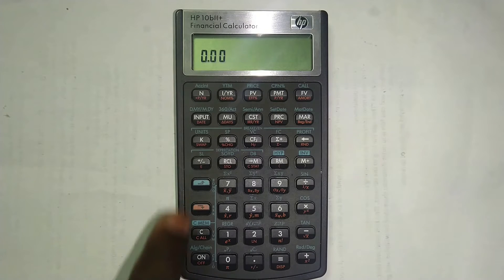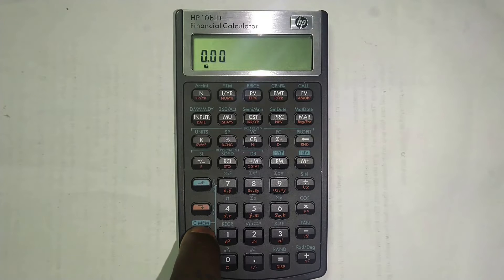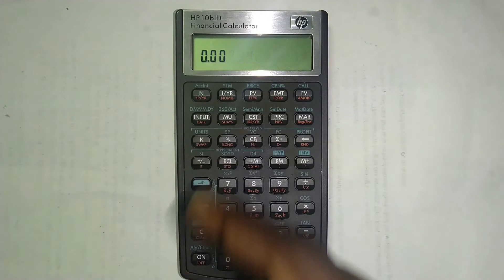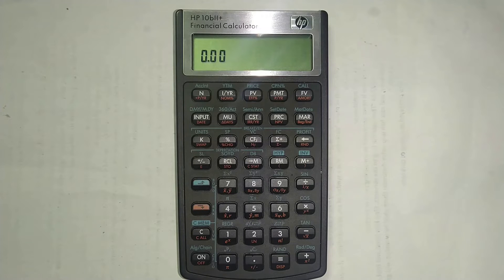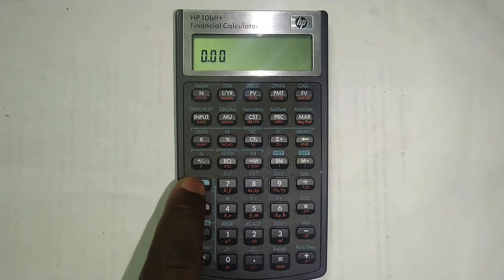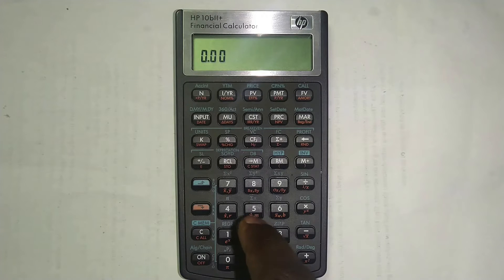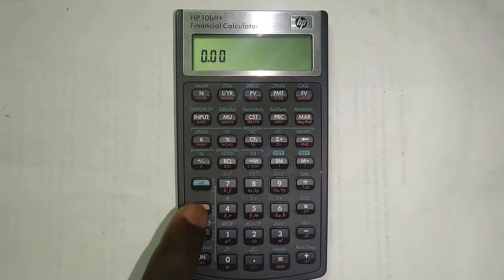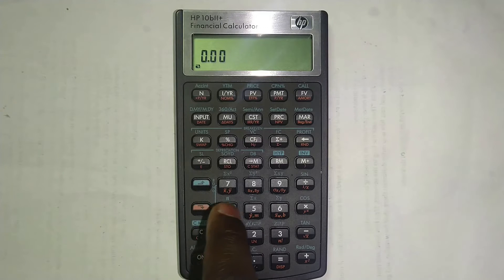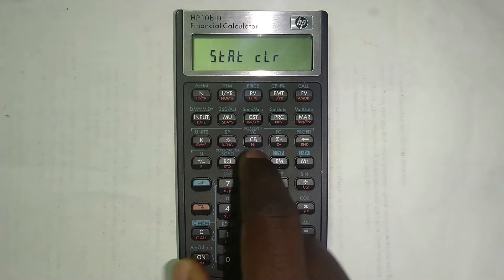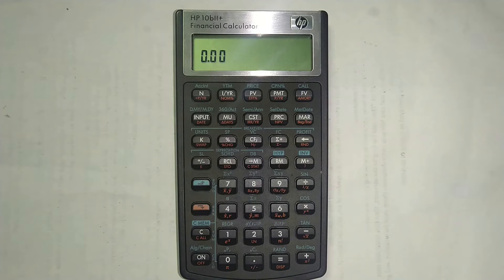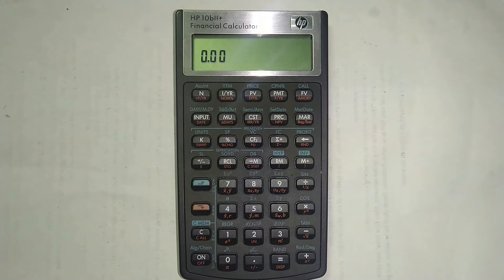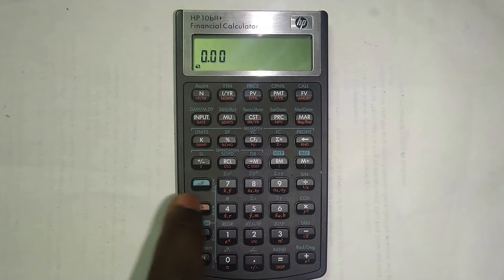If you want to clear your time value of money memory, you press the upward button, press here where it's written C and then press one, and you can see 'TVM clear' — that's cleared your time value of money memory. If you want to clear your cash flow memory, you press the upward button C and then press the zero button, and you can see the cash flow memory has been cleared. Another one: if you want to clear your statistics memory, you press the downward button and then you press where it's written minus MC stats, and that will clear your statistics memory.